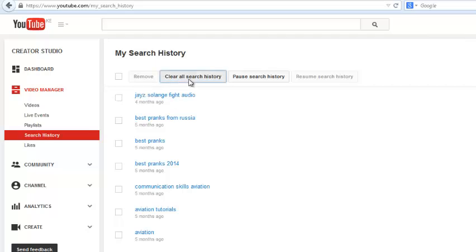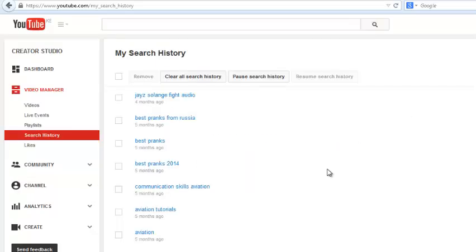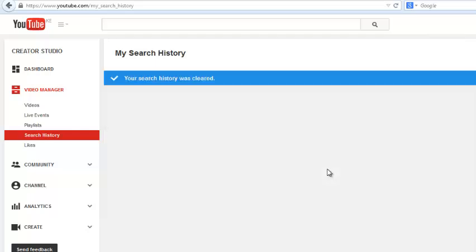You can choose to clear all your search history by clicking on that button and confirming that you want to clear your search history. And it's going to be cleared like that.